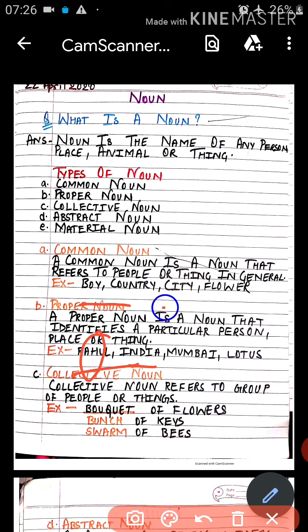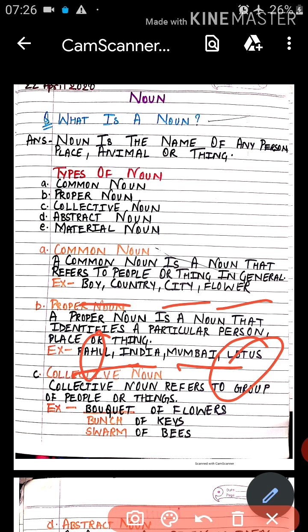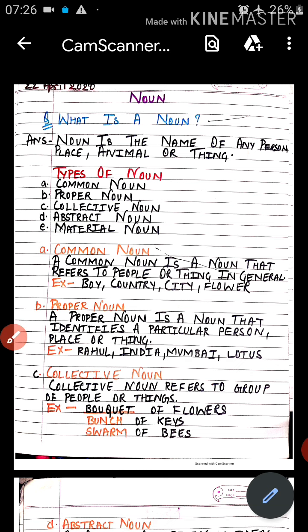Suppose we have the common noun 'city' — its proper nouns can be Mumbai, Jabalpur, Kareli, or Narsingpur. The particular name of any city is its proper noun, while the common name is 'city.' Similarly, 'flower' is our common noun, and its proper nouns could be lotus, rose, lily, or tulip. So that is the difference between common noun and proper noun.